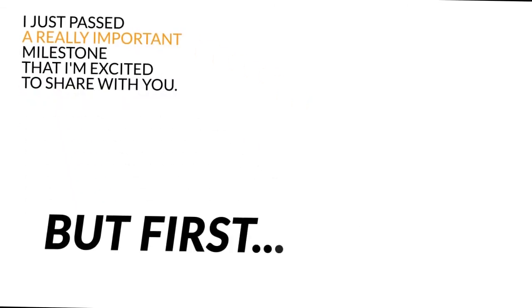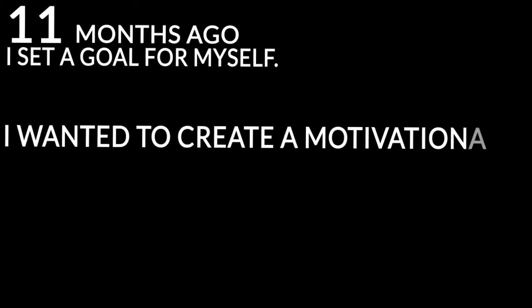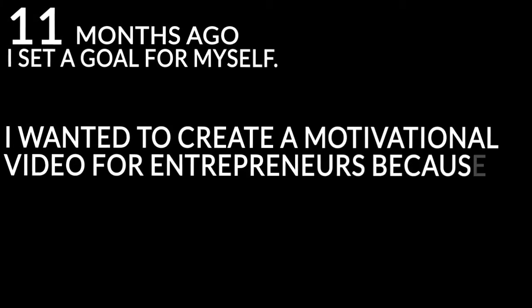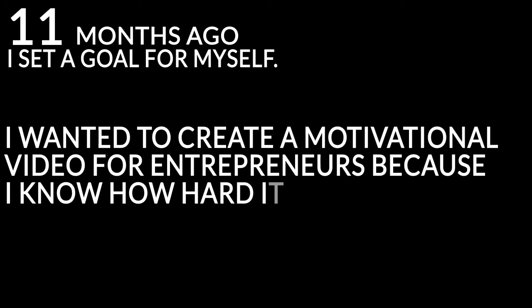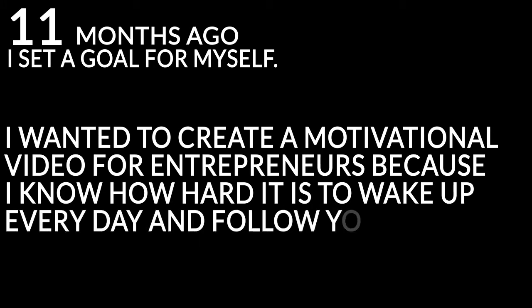11 months ago I set a goal for myself. I wanted to create a motivational video for entrepreneurs because I know how hard it is to wake up every day and follow your dream, even when the people around you may not support you.